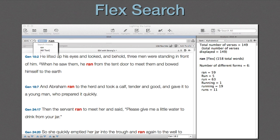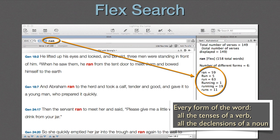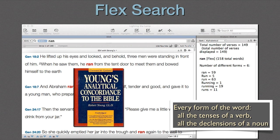The new Flex Search is also selected from the search icon. It finds every variation of the search word — all the tenses of a verb, all the declensions of a noun, and so on. For comparison's sake, it's somewhat like an Accordance keyword search or a Greek or Hebrew lemma search in an original language text. For those who grew up with paper books, it's like the old hardback Young's Analytical Concordance. Flex Search means we no longer have to enter every form of a single word in order to find all the hits.